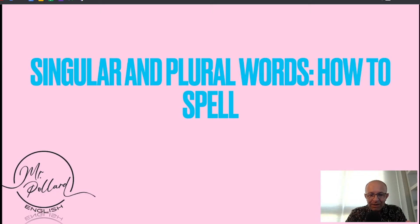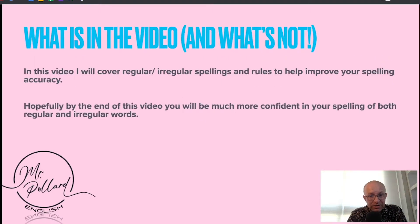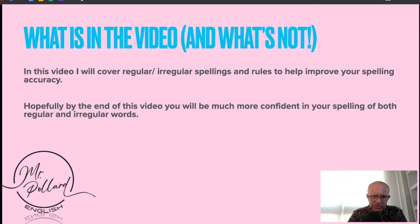Hi there. Mr. Pollard here and welcome to the Mr. Pollard English YouTube channel. Thanks for tuning in. I'm going to cover regular and irregular spellings and rules to help you improve your spelling accuracy, and hopefully by the end of the video you'll be much more confident in your spelling of both regular and irregular words.